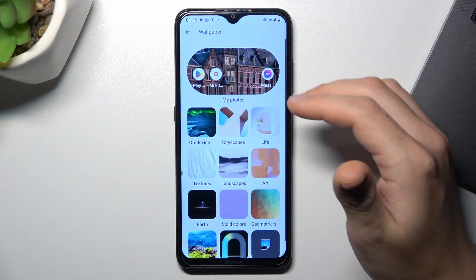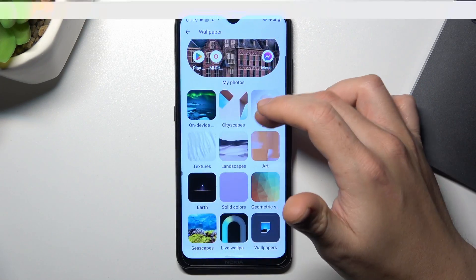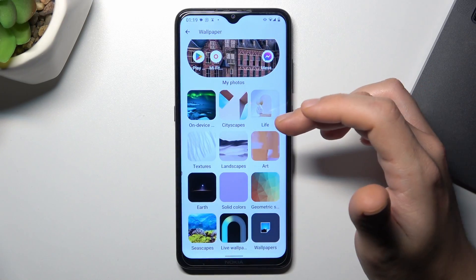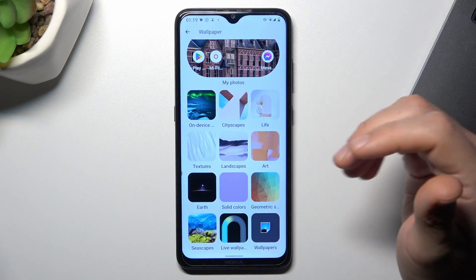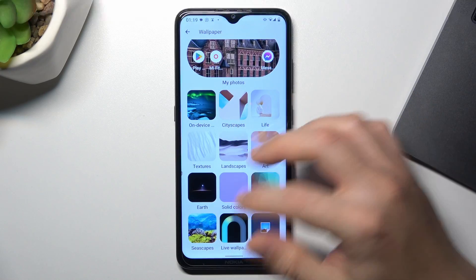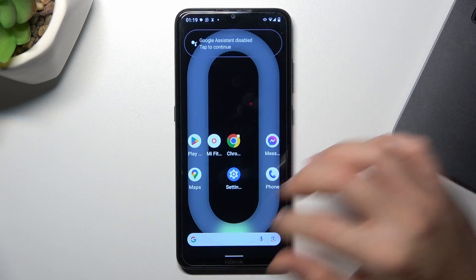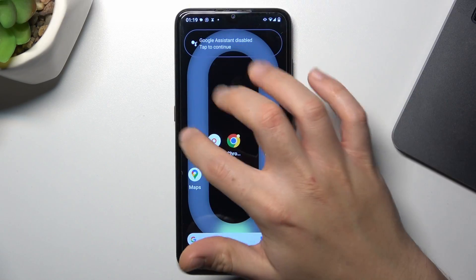Now check if you have any live wallpaper here. As you can see, I don't have it, so I'm going to show you another trick for that.